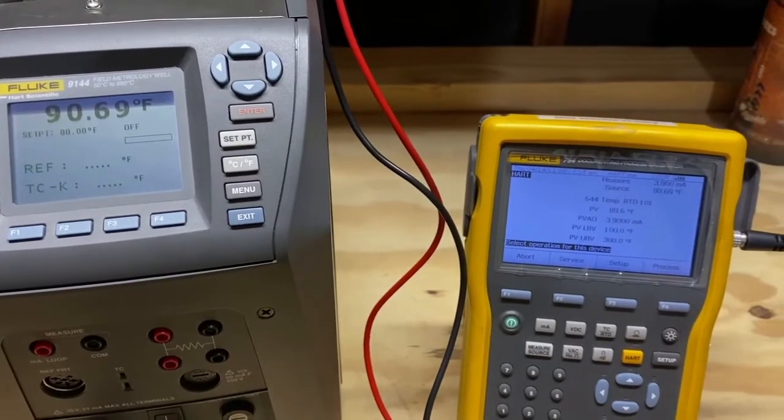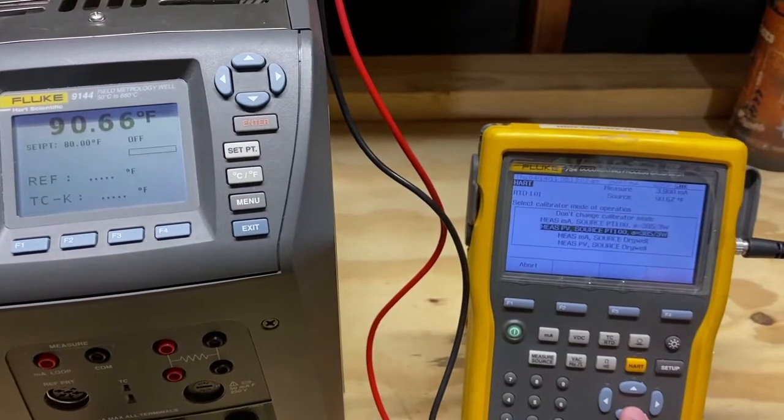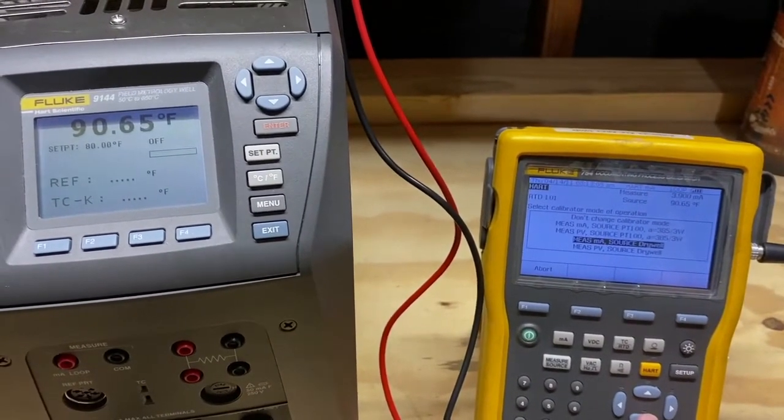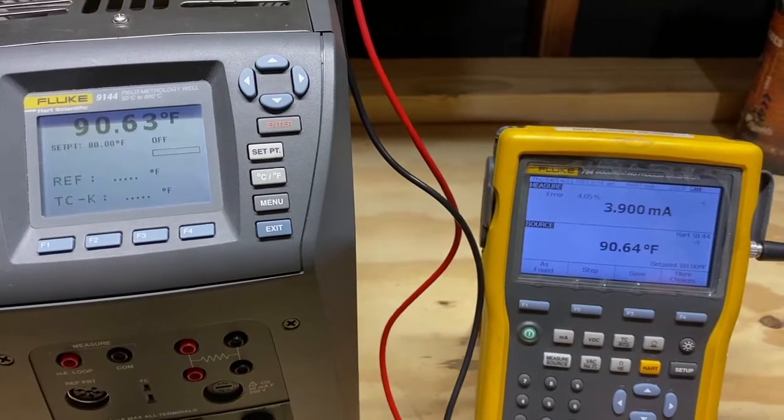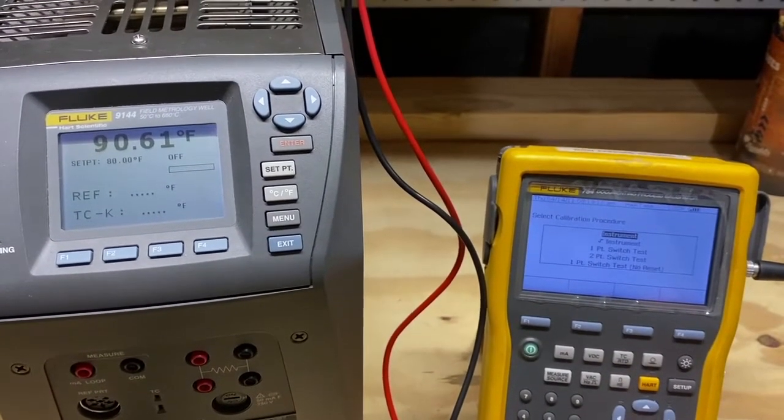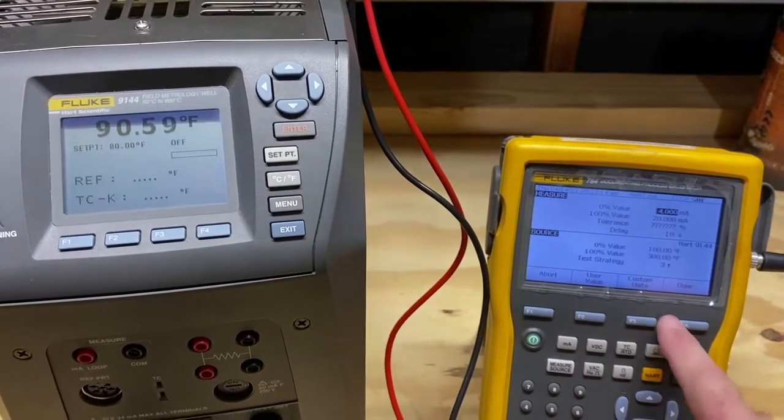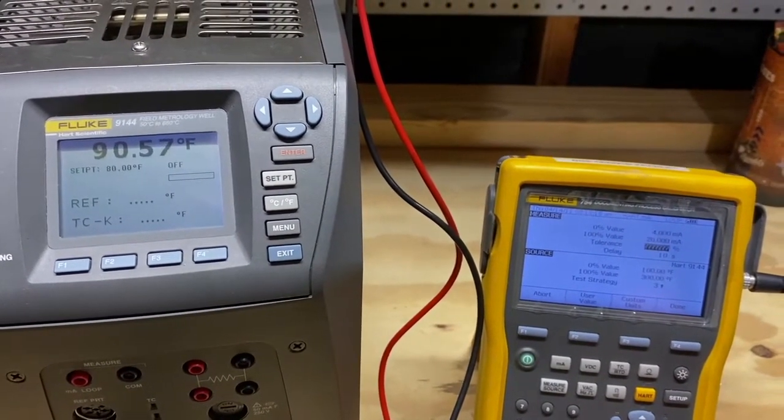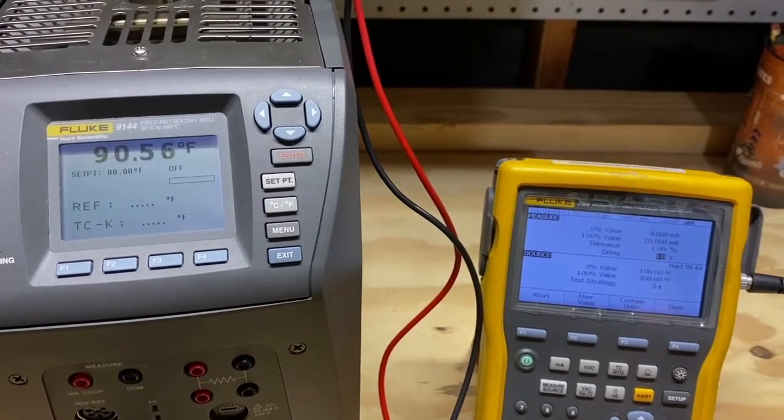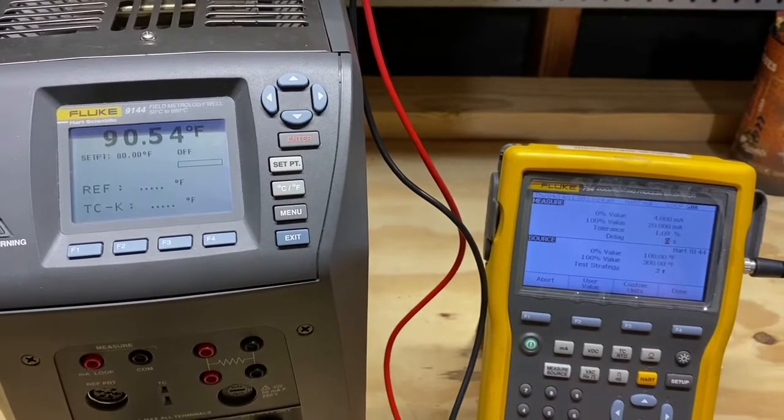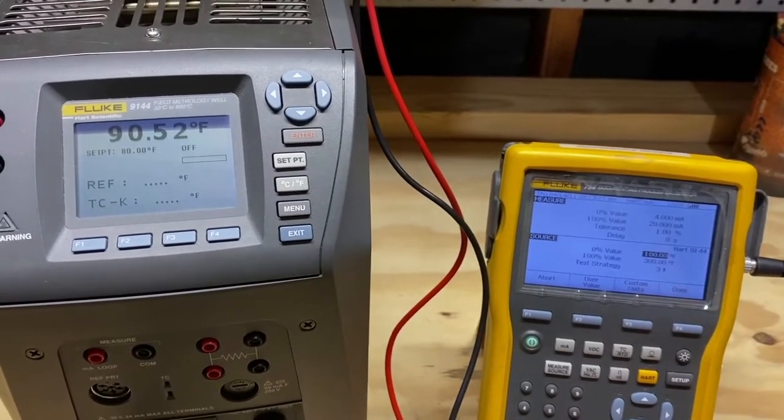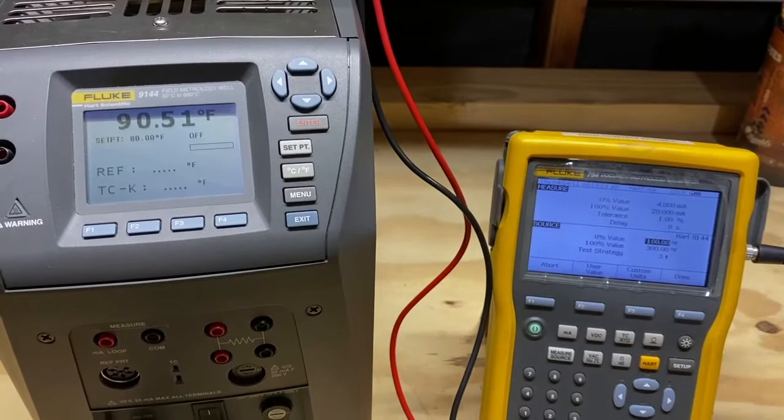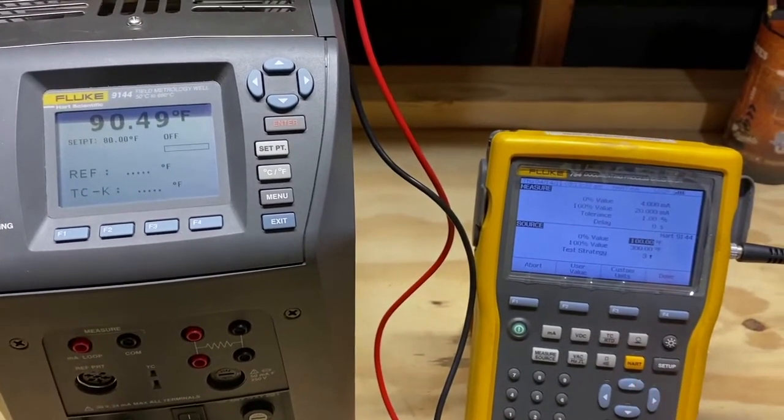To begin the calibration, we will hit the measure source button. We will select that we want to measure milliamps but source with the dry well. Select as found, select instrument calibration. It is a 4-20 milliamp calibration. We are going to select 1% tolerance. We are going to select 0 seconds on the delay. This allows the dry well to dictate when the next point is incremented once it comes to proper temperature and settles.